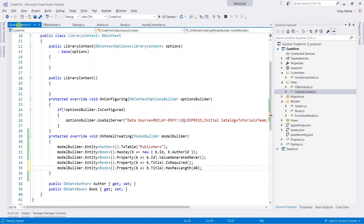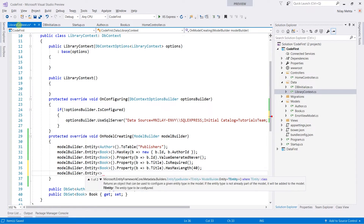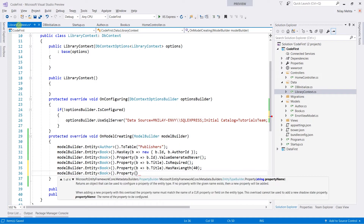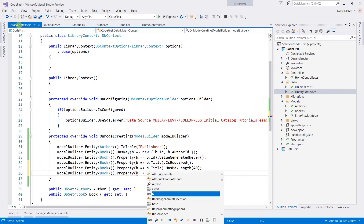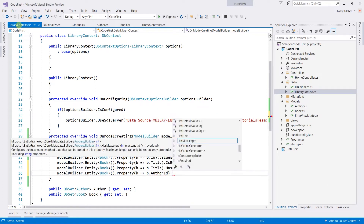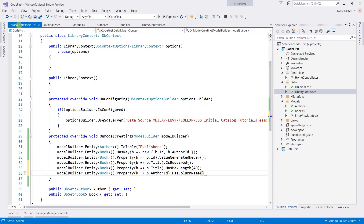Now I am going to change the column name author id to publisher id in our book table. For that, model builder dot entity of Book, obtain its property — b such that b dot author id — dot hasColumnName. I am going to pass the name publisher id.